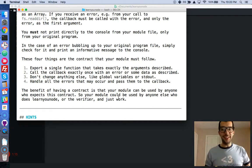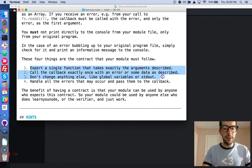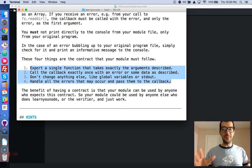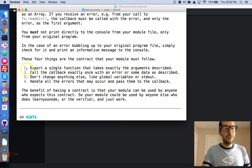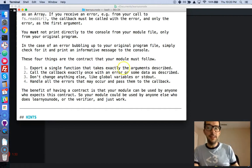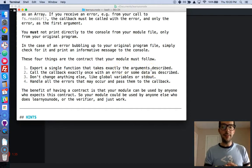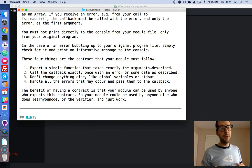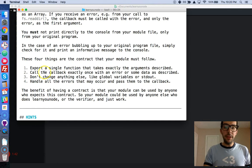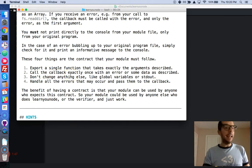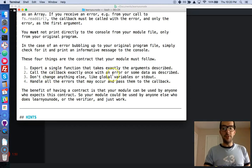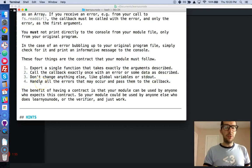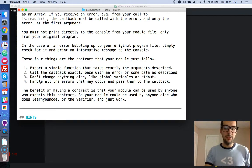Hopefully you've prepared, so let's just go over these four things really quickly. We need to create a module that exports a single function that takes exactly the arguments described: the directory, the extension name, and also a callback function. Call the callback function exactly once with an error or some data as described. Don't change anything else like global variables or console.log. And be sure to handle all the errors that may occur, and then pass them to the callback.